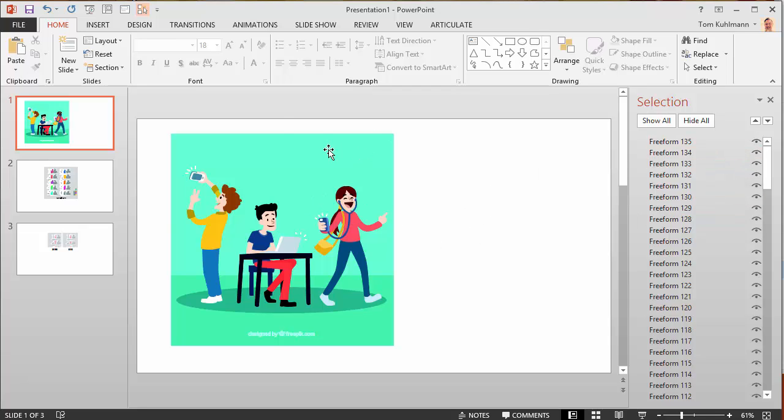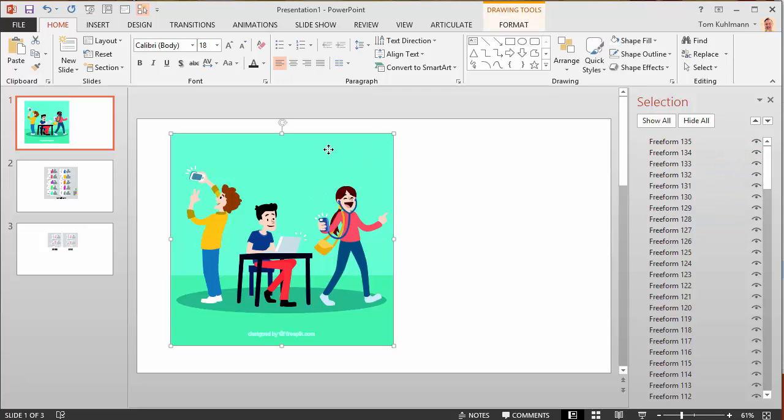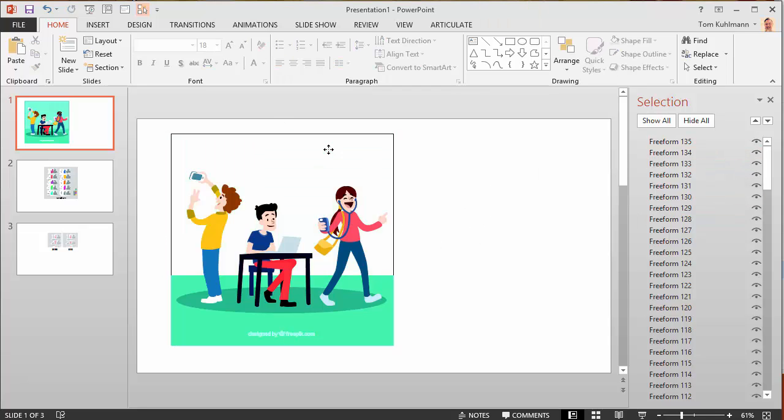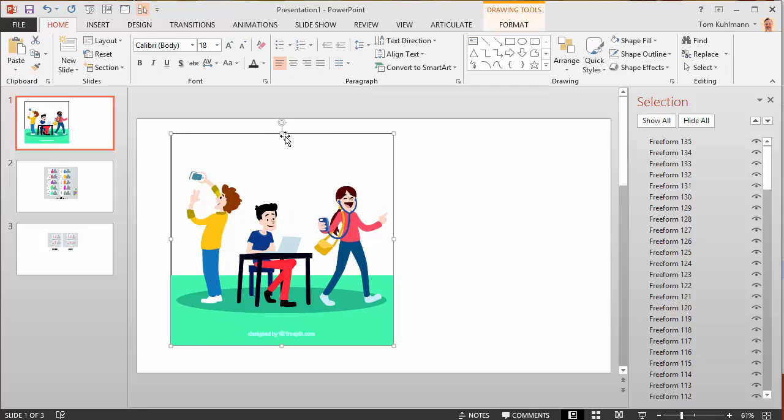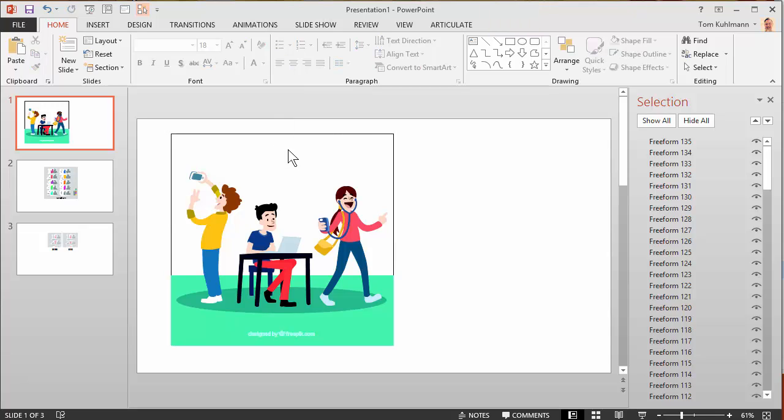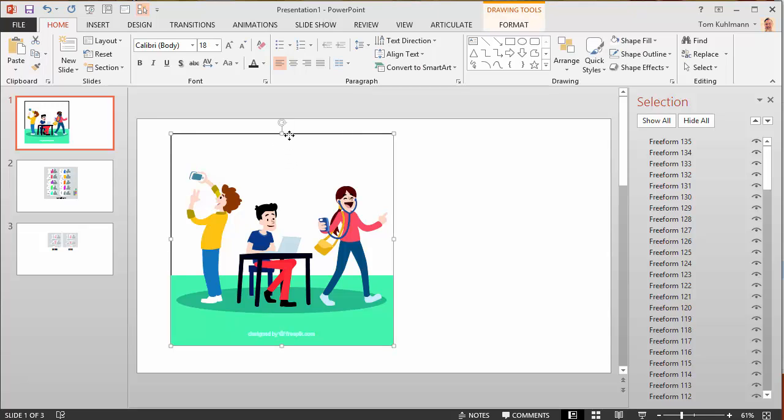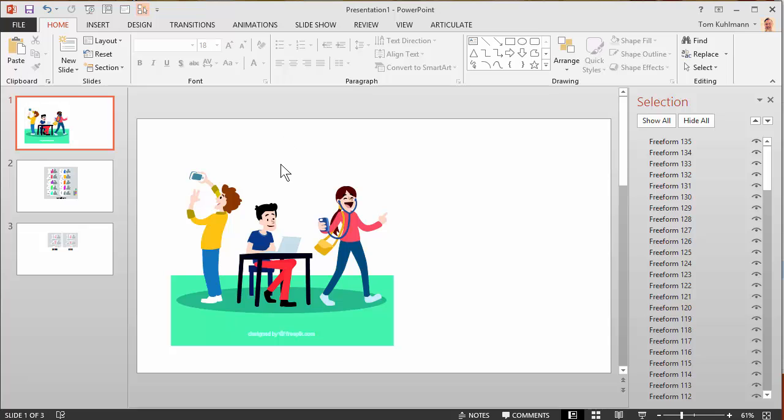I'm just going to go ahead and start by deleting the background. Let's say I want to isolate the guy here on his computer. You go ahead and delete that and you can see there's still more so we'll delete that. Now it's all gone.